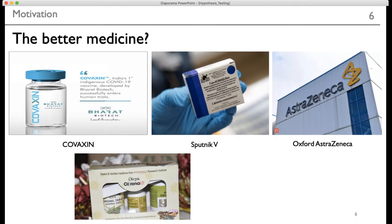In the current COVID-19 scenario, various vaccines are being developed — one by India, one by Russia, one by the United Kingdom. There are also proposed medicines, and there are people who are skeptical about them. So the question here is either to compare various child products or to compare which one is the better medicine. This is the motivation behind this lecture.